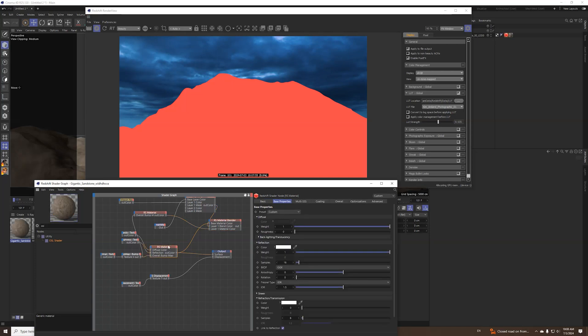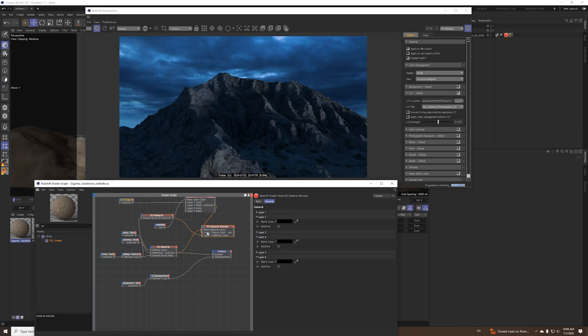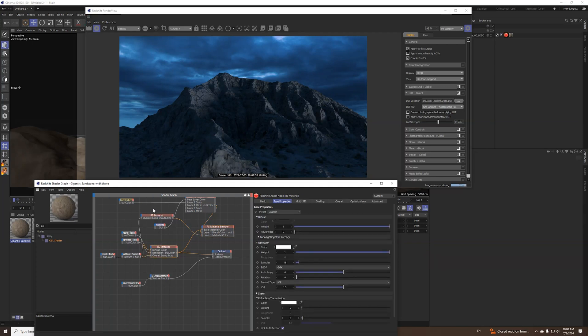So after that I made just regular Redshift material with white diffuse, a little bit of reflection and roughness to the reflection. I put it in a Redshift material blender.